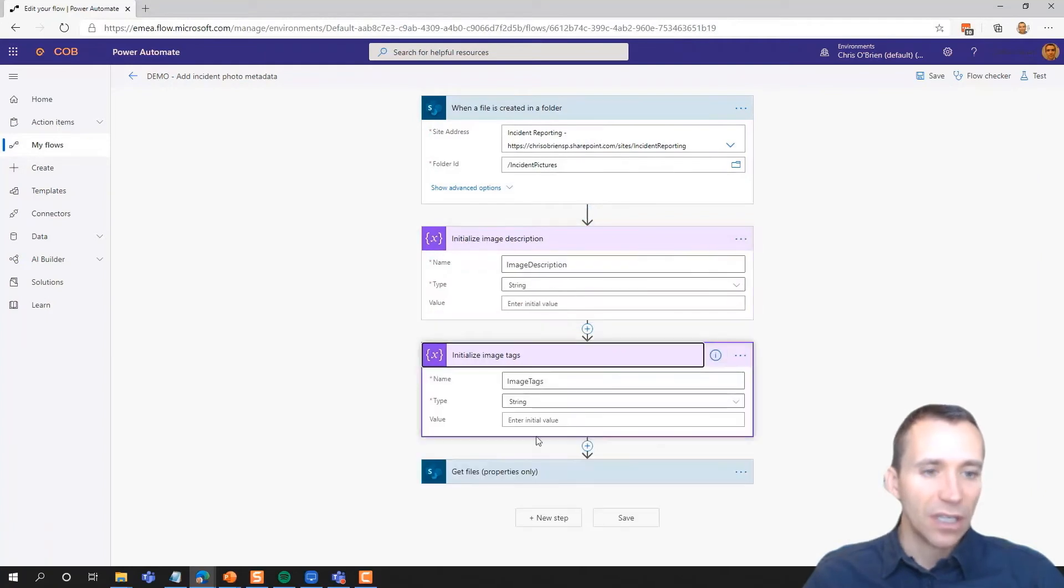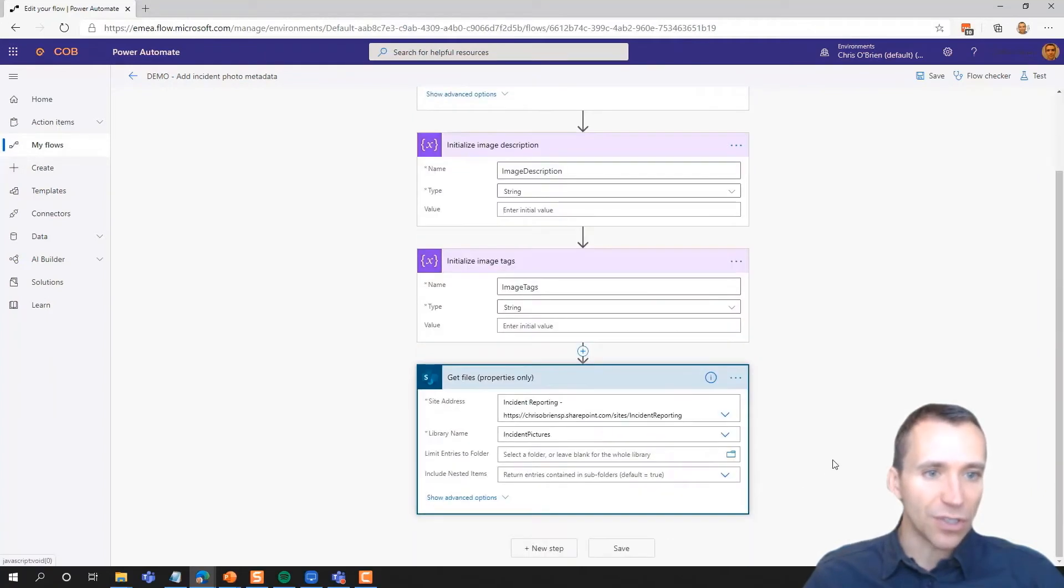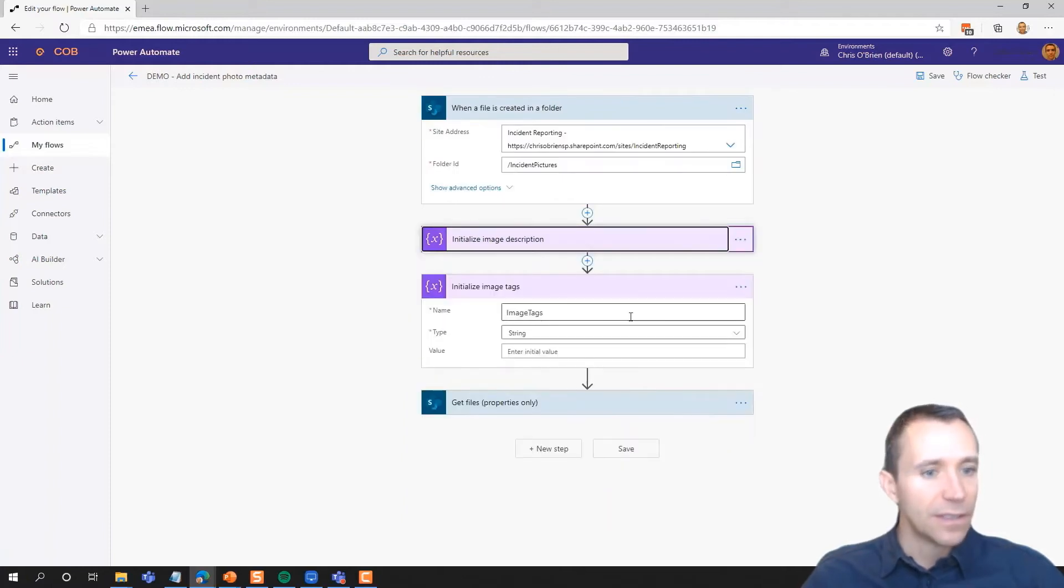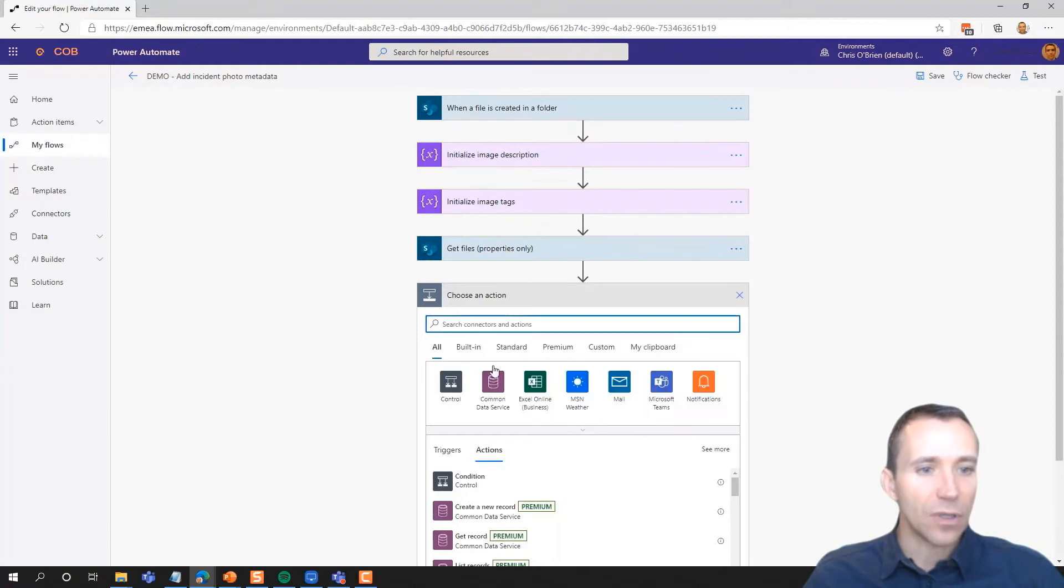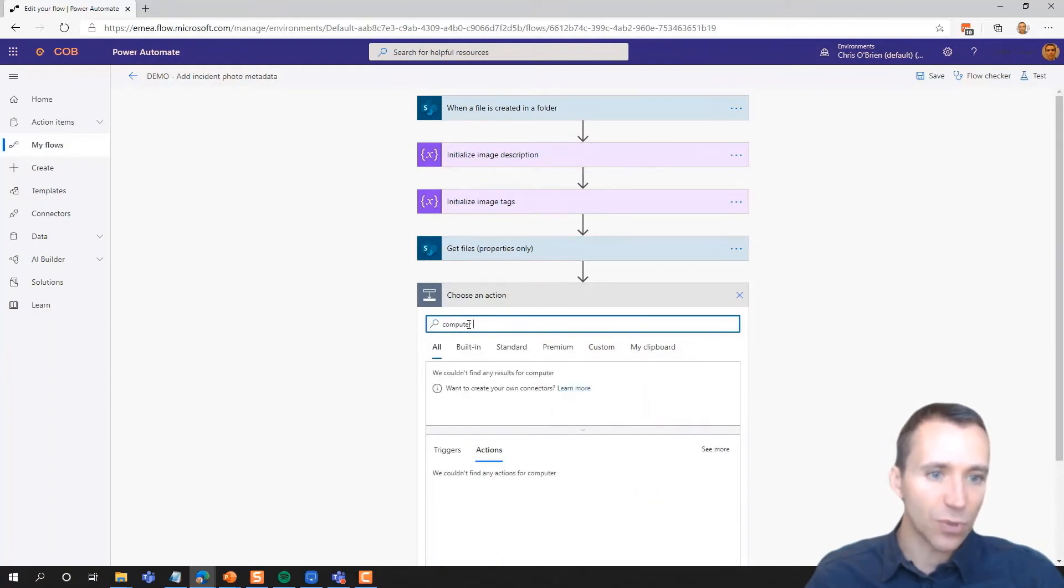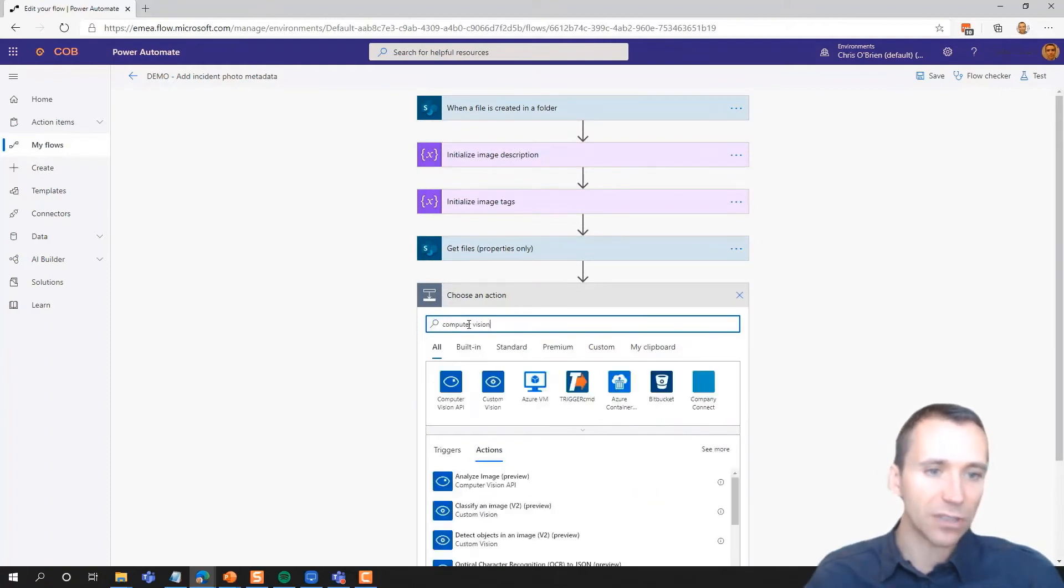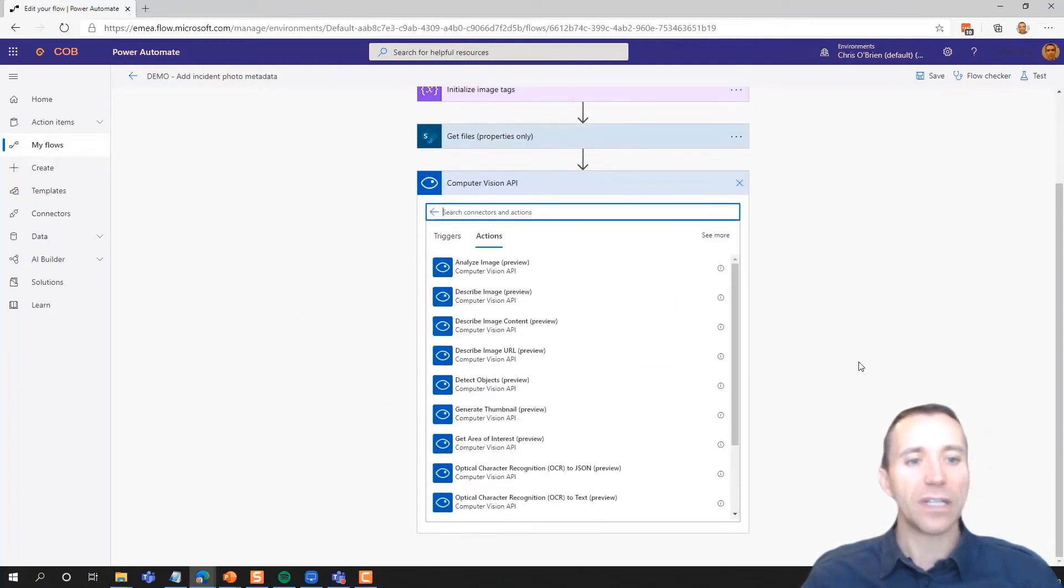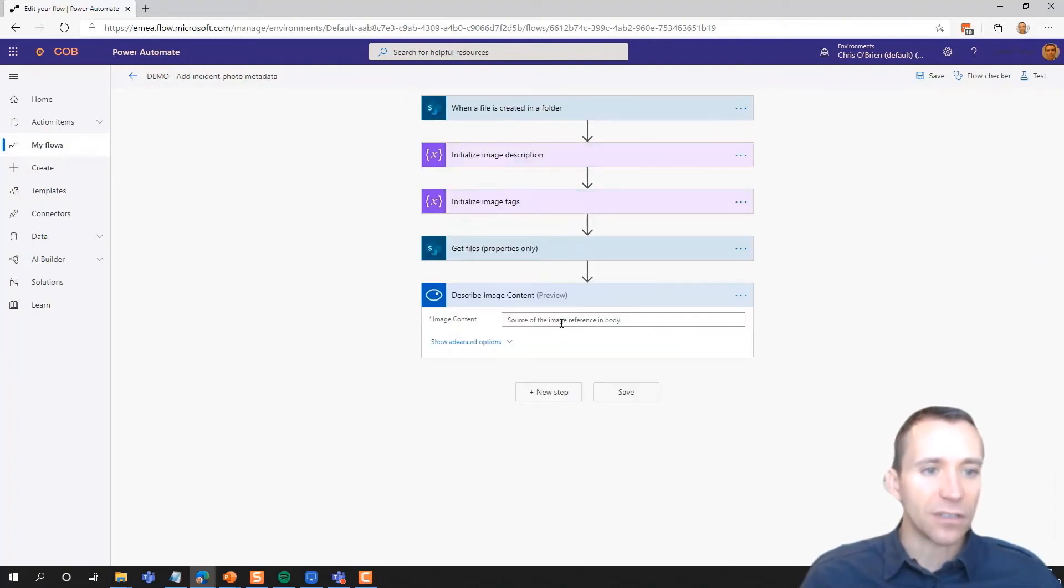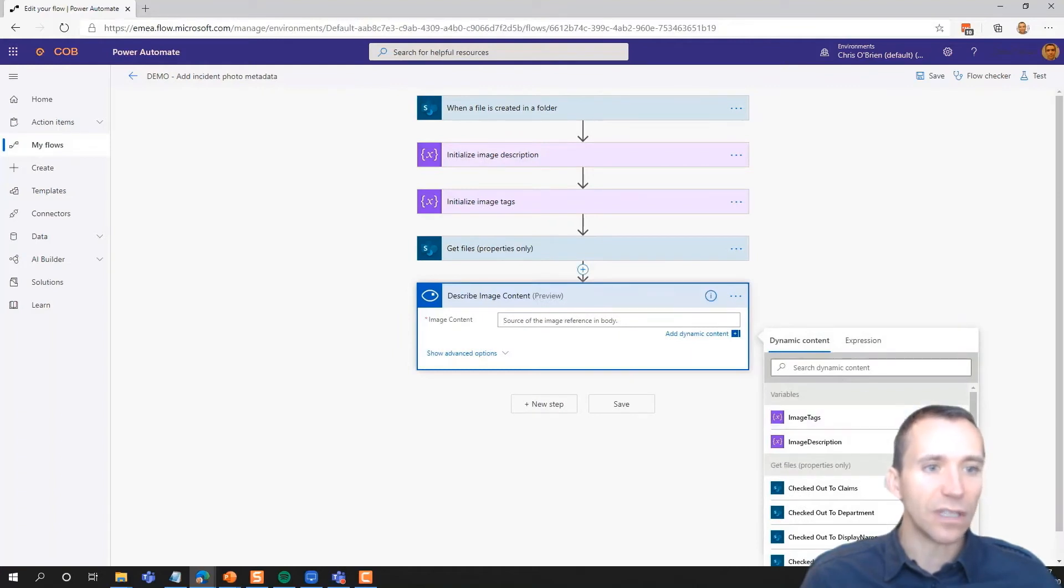It doesn't do anything much at the moment. It's just got some variables being populated. And what we're going to do is we're actually getting that image that's just landed in there. That's what's triggering this particular flow. We're going to use the computer vision API. This is the part of Azure Cognitive Services that can deal with image recognition.